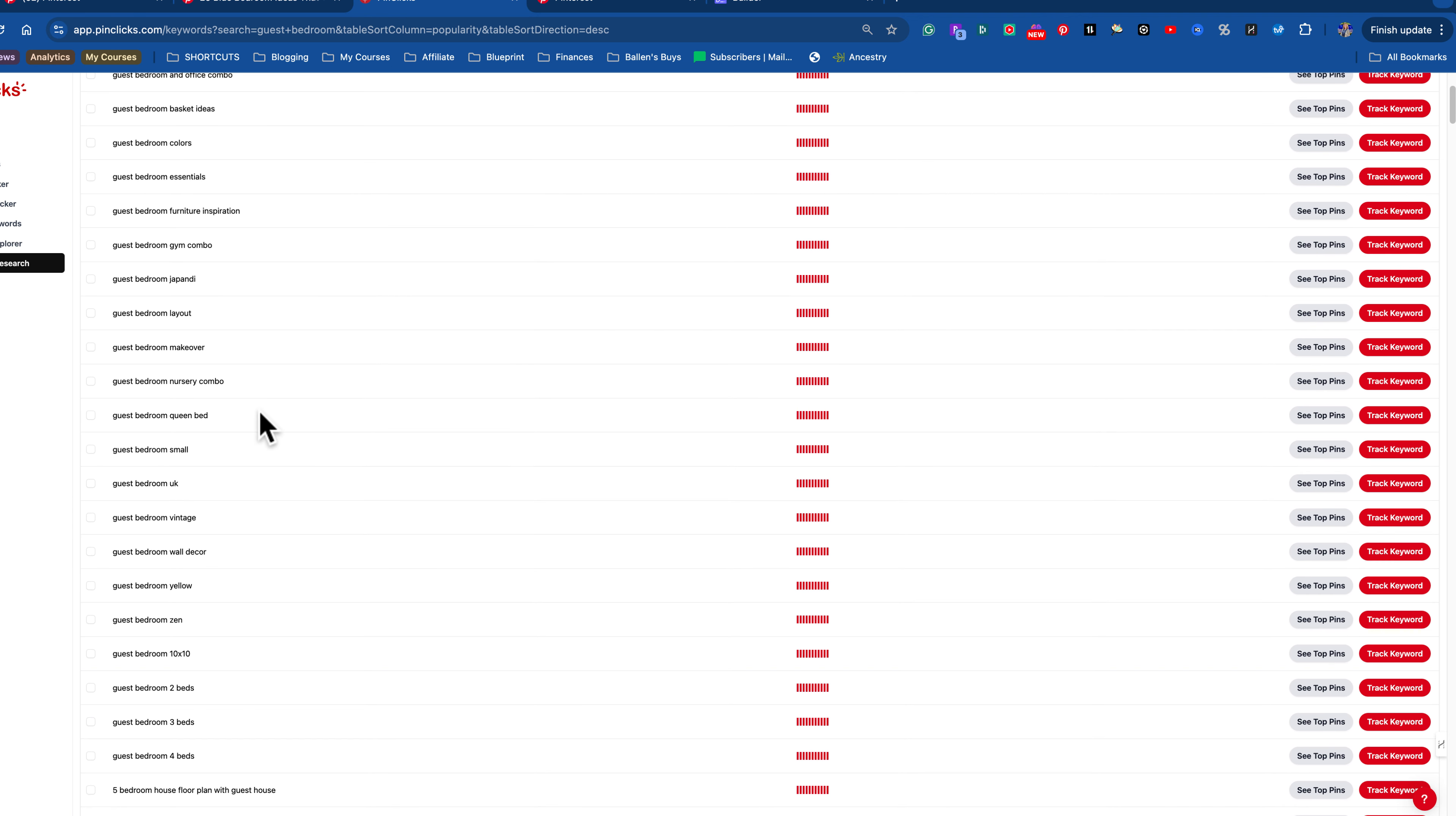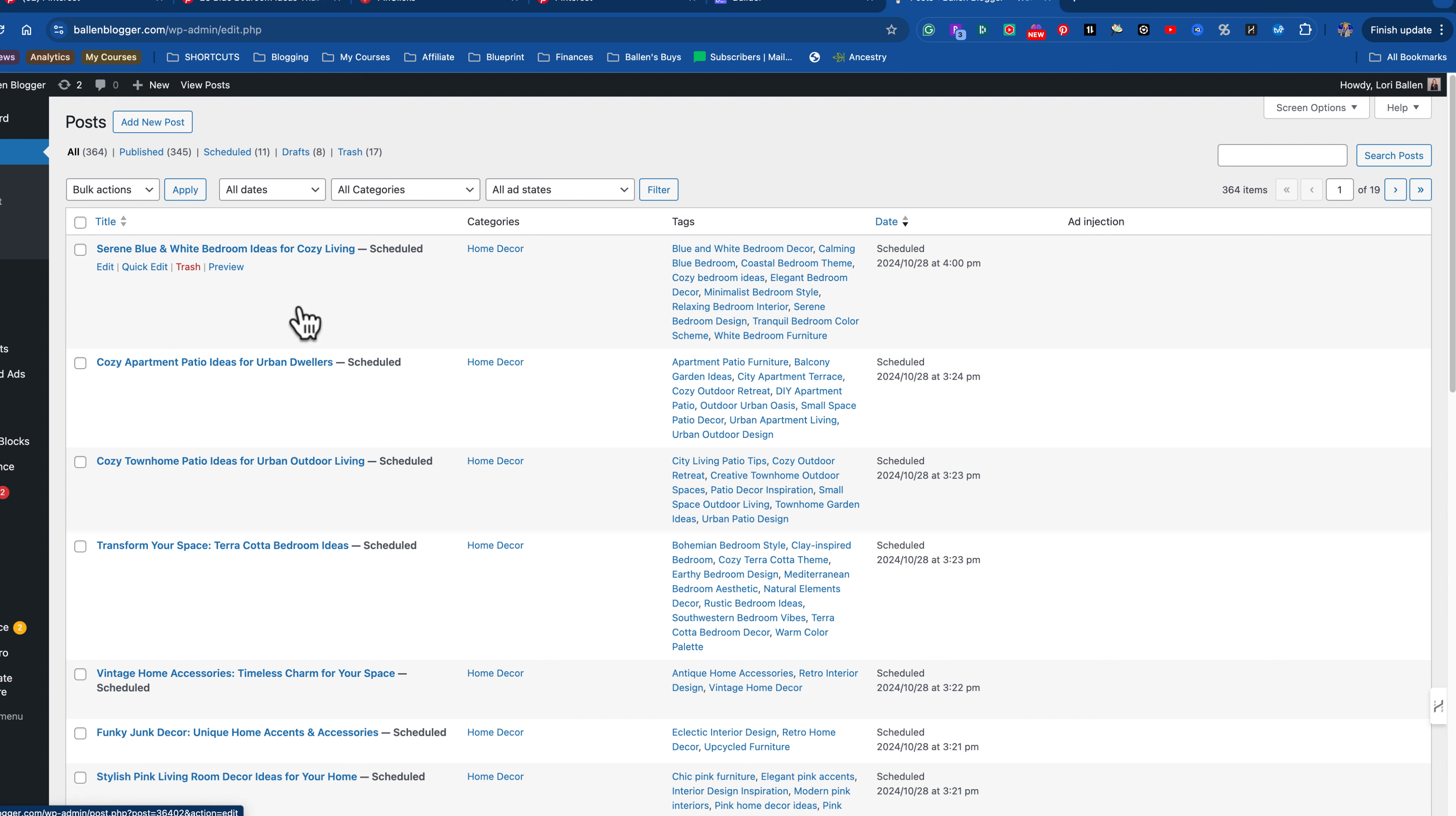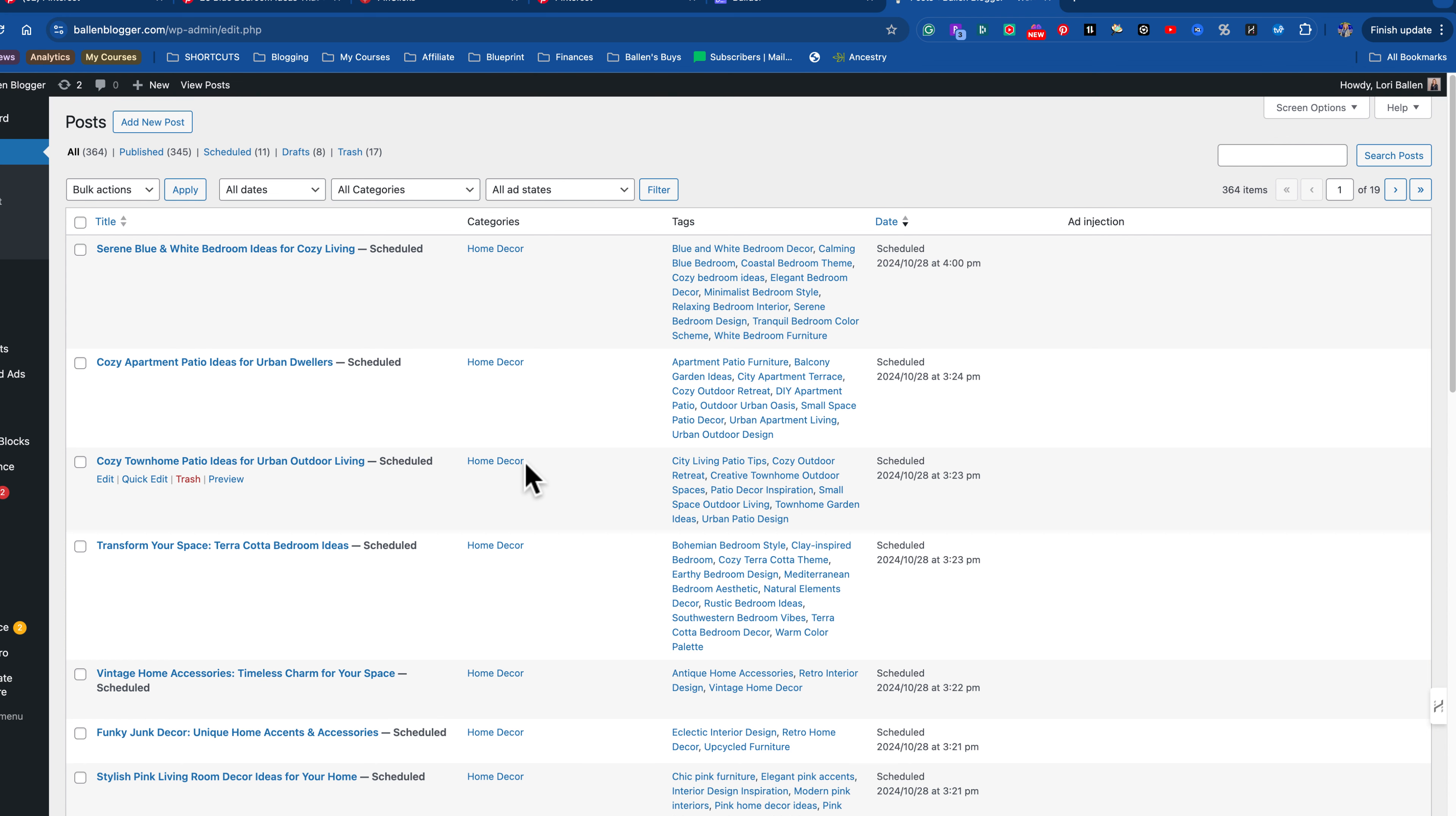Sorting this by popularity down, here's the topics. Guest bedroom ideas, guest bedroom and office combo, I never would have thought of that. Guest bedroom basket ideas, guest bedroom colors. There's our blue and white, that's a board we could put our blue and white on. Guest bedroom essentials, guest bedroom furniture inspiration. You know what I'm going to do? I'm going to go create, since we know bedroom is working for me. I have 20, 30, 40 blog topics all related to guest bedroom right here. And all I have to do is pick one.